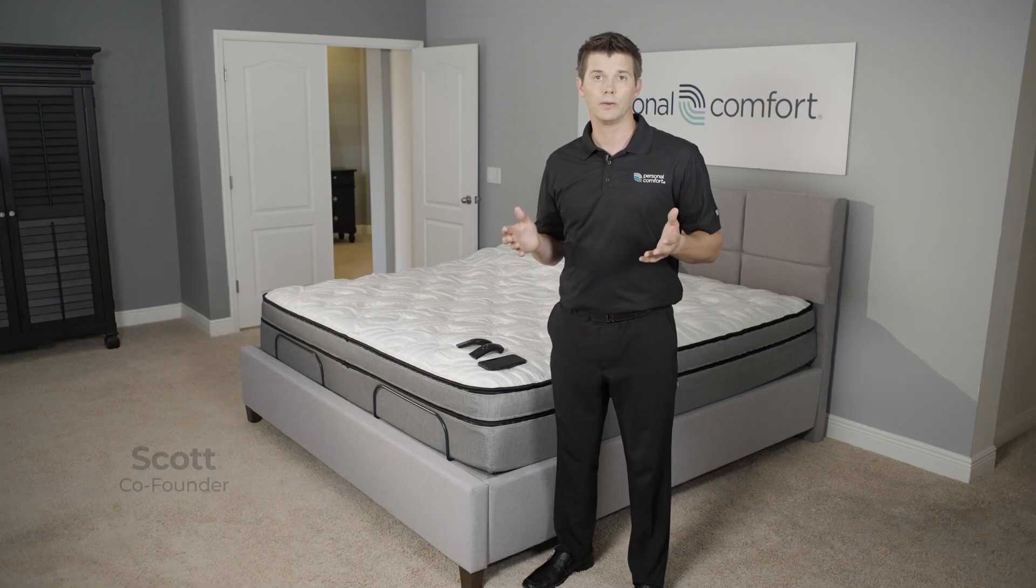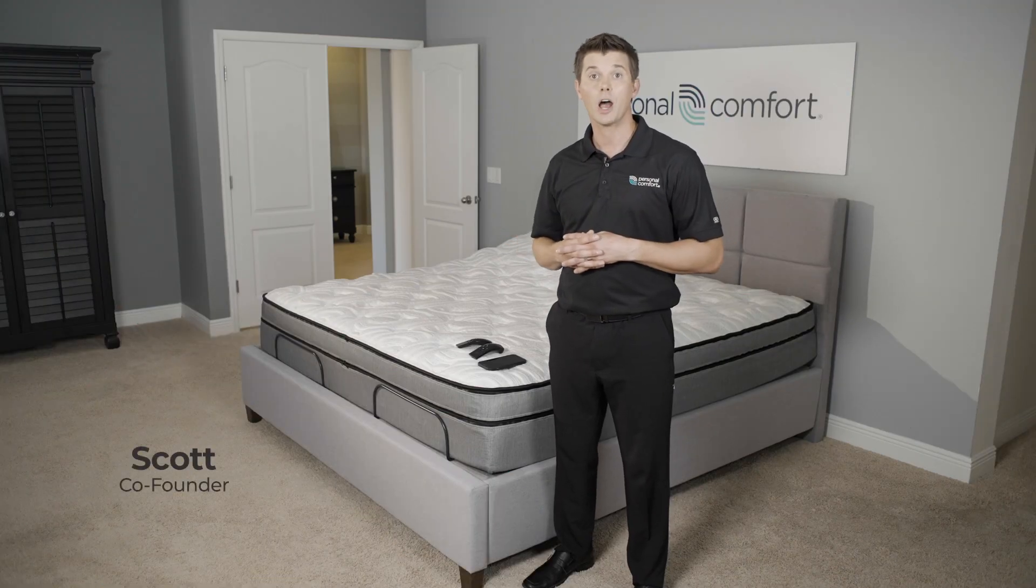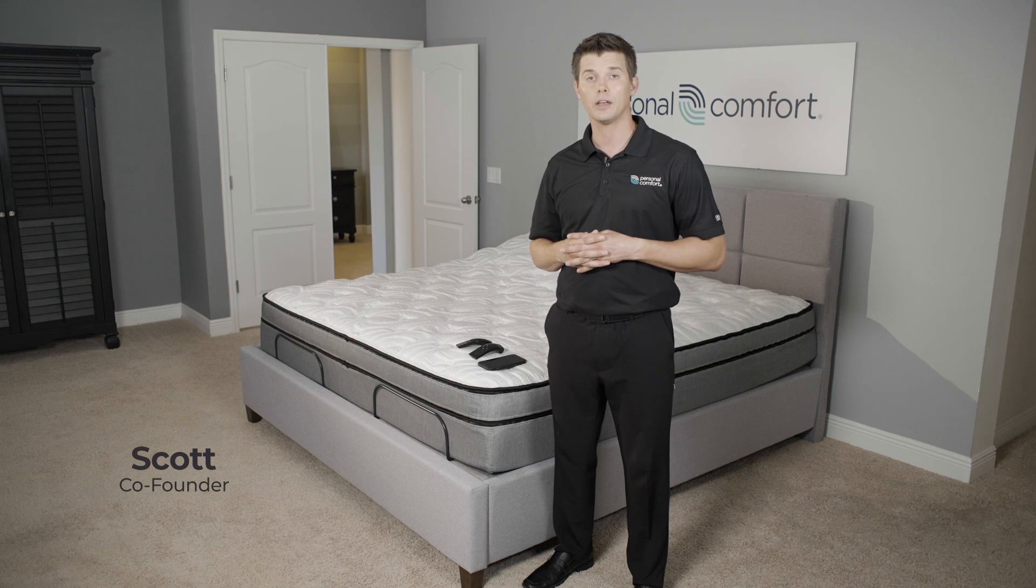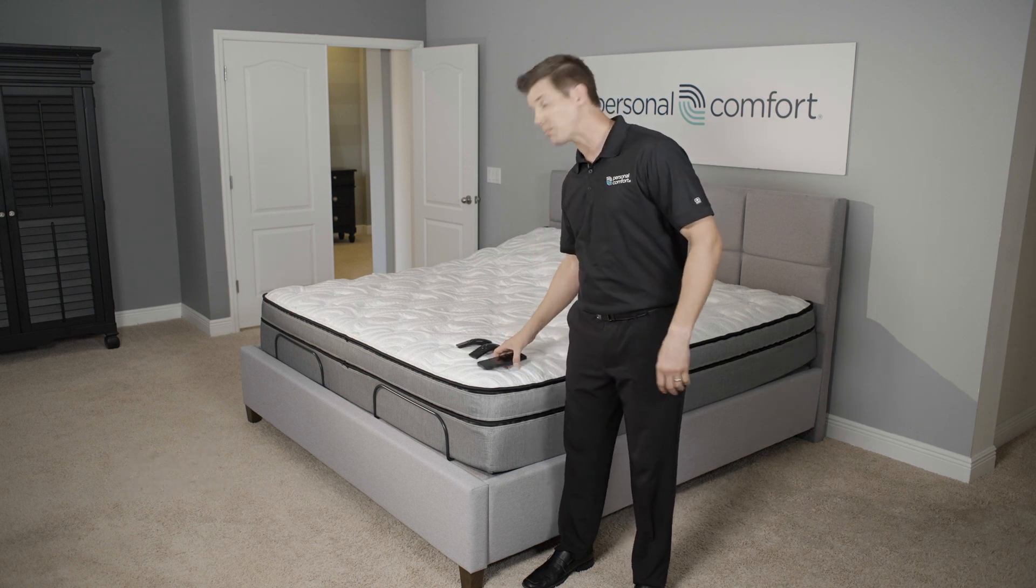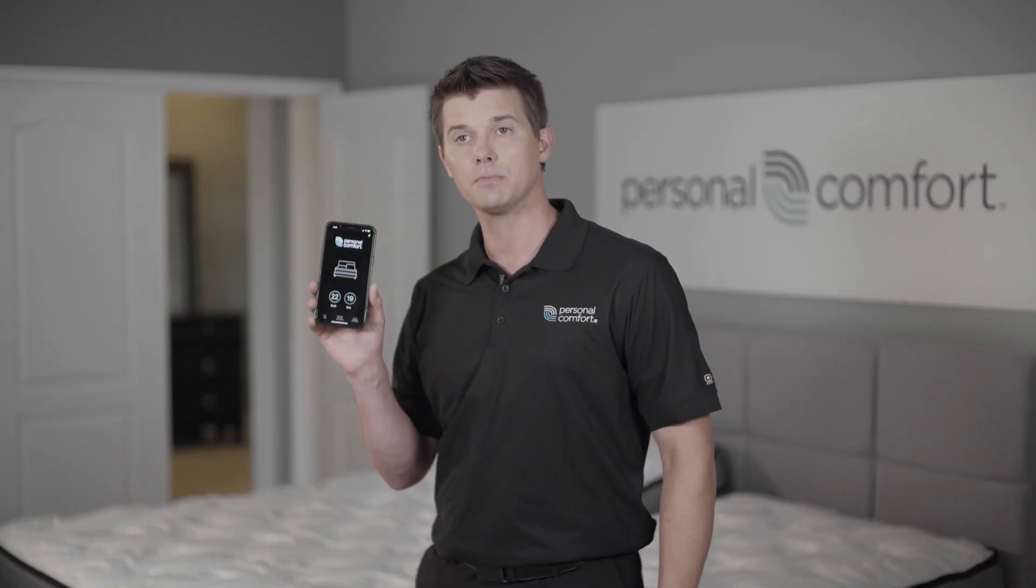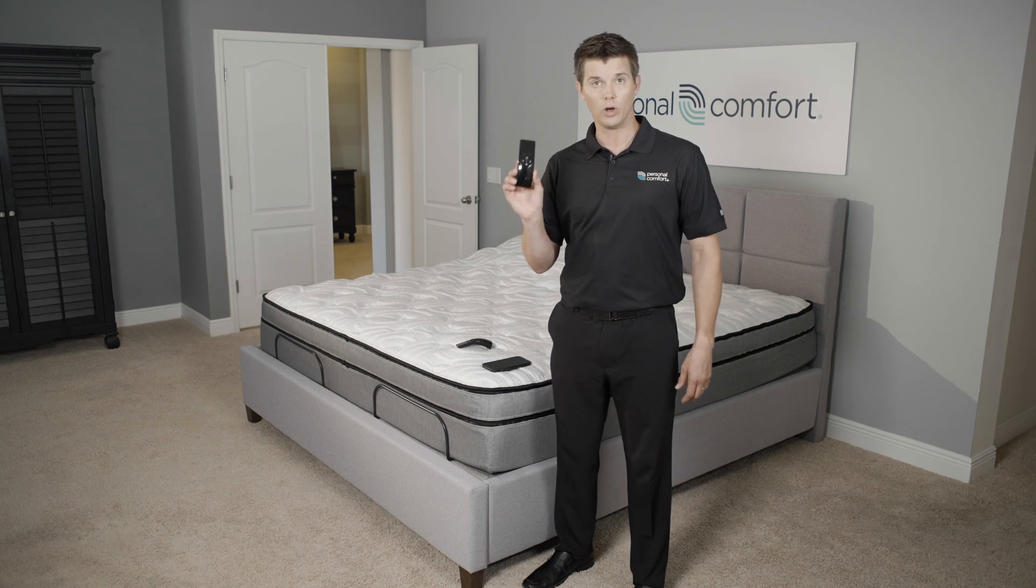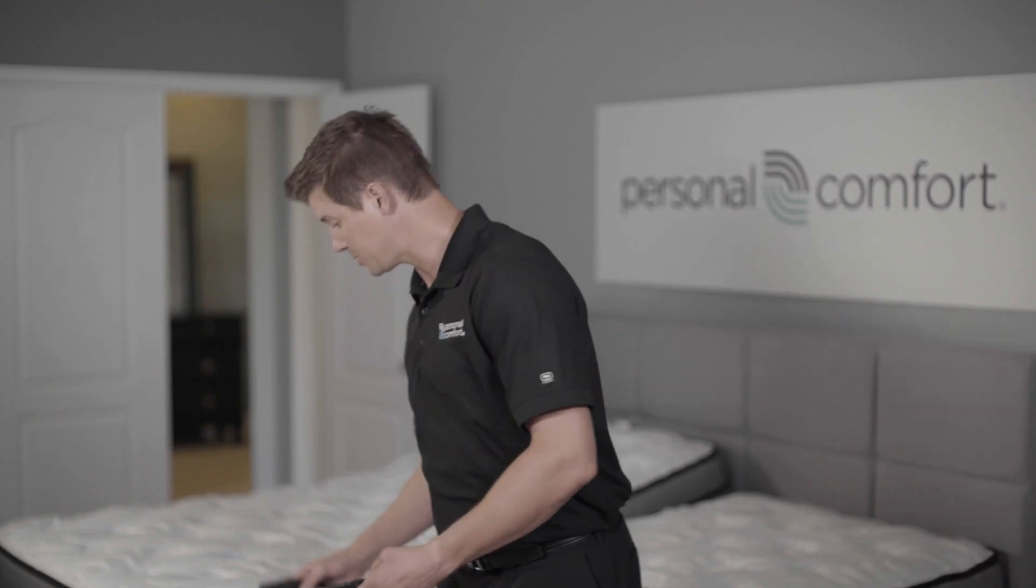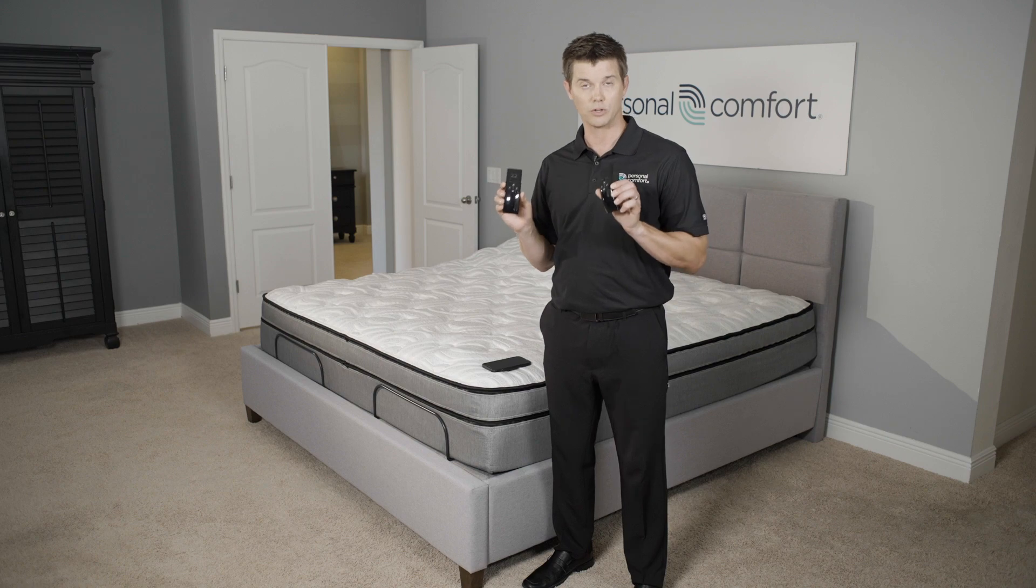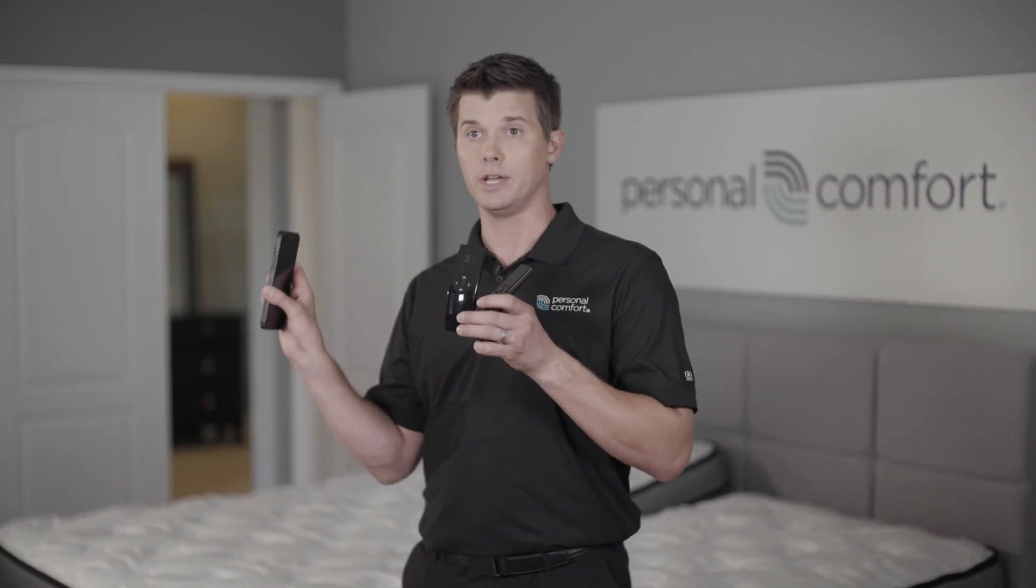We at Personal Comfort want to give our number bed customers options when it comes to controlling and operating a new number bed sleep system. You can operate the Personal Comfort bed using your smartphone device by downloading the free app online. You can also use one remote control. These are wireless. You can also use two wireless remote controls. Matter of fact, you can use all three.